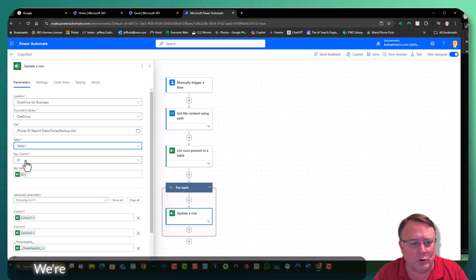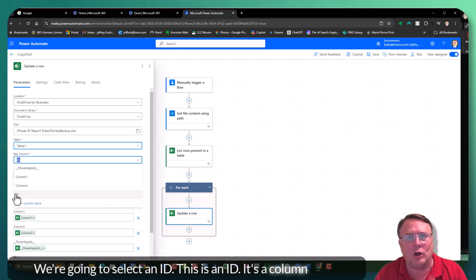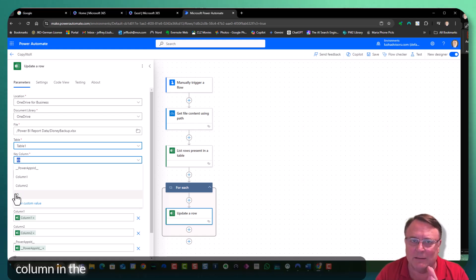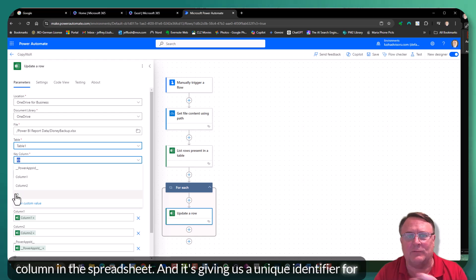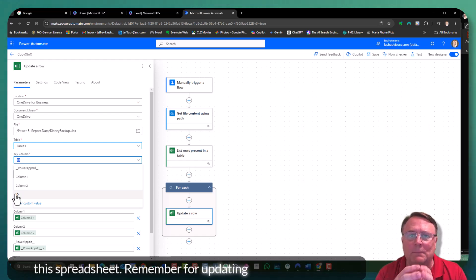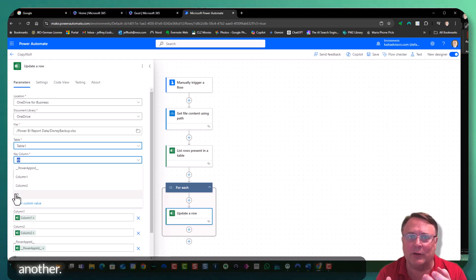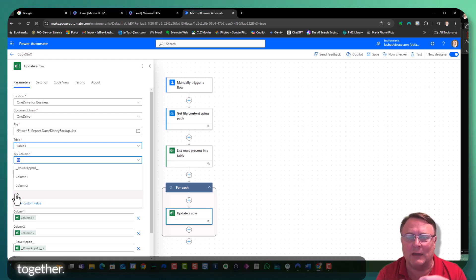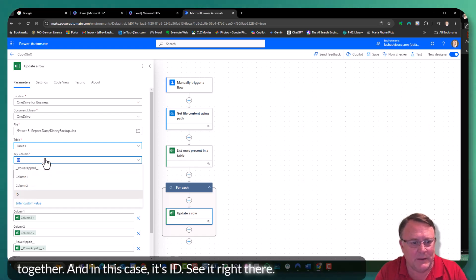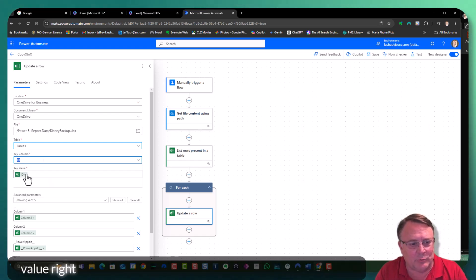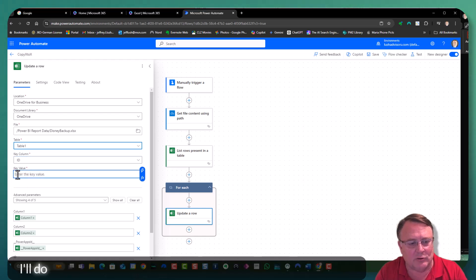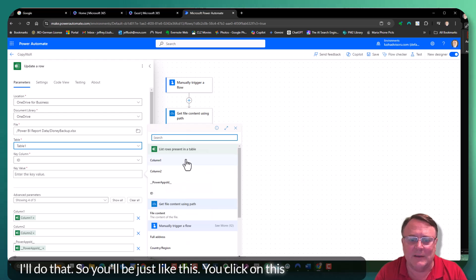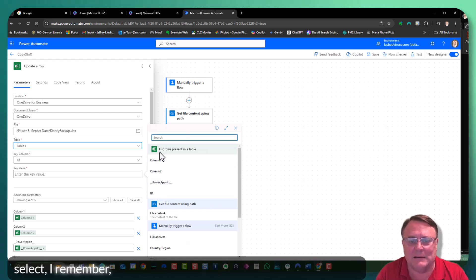Here, we're going to select an ID. Now this is an ID. It's a column in our spreadsheet. I'm going to show it to you in a moment, but it's a column in the spreadsheet. And remember, if we're updating from one Excel to another, we have to have some unique string that ties those rows together. And in this case, it's ID. You can see it right there. Now to get this value right here, we're going to click on here. This won't be here. So you'll be just like this. You click on this and then you select ID.